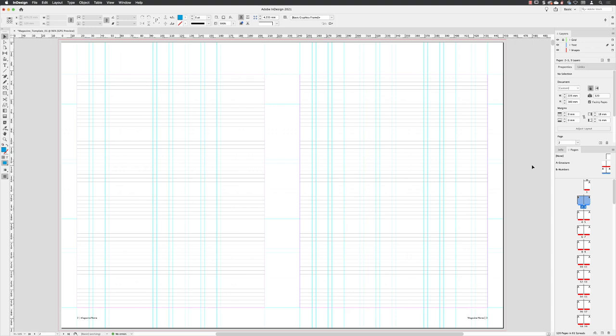I want to show you now the importance of the baseline grid and how it works with our copy. Just making sure that I left click on the layer called text, because that's where I want my text to live.